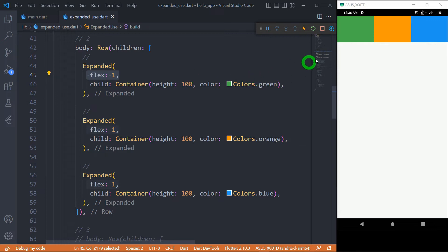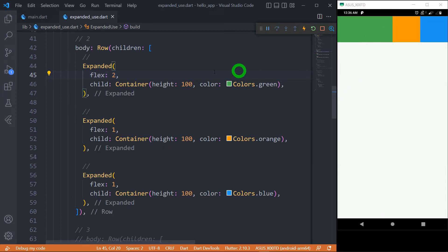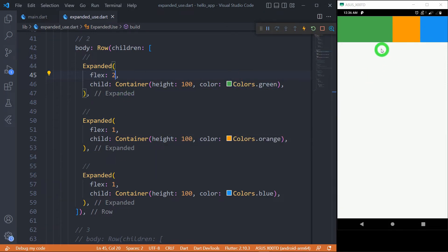With all flex values set to one, the three containers have equal space. If I want the green container to occupy 50% of the width, I can simply change its flex to two and keep orange and blue at one. When I save, the green container gets 50% of the width. The total flex is two plus one plus one equals four, so the green container gets two-fourths, orange gets one-fourth, and blue gets one-fourth of the width.